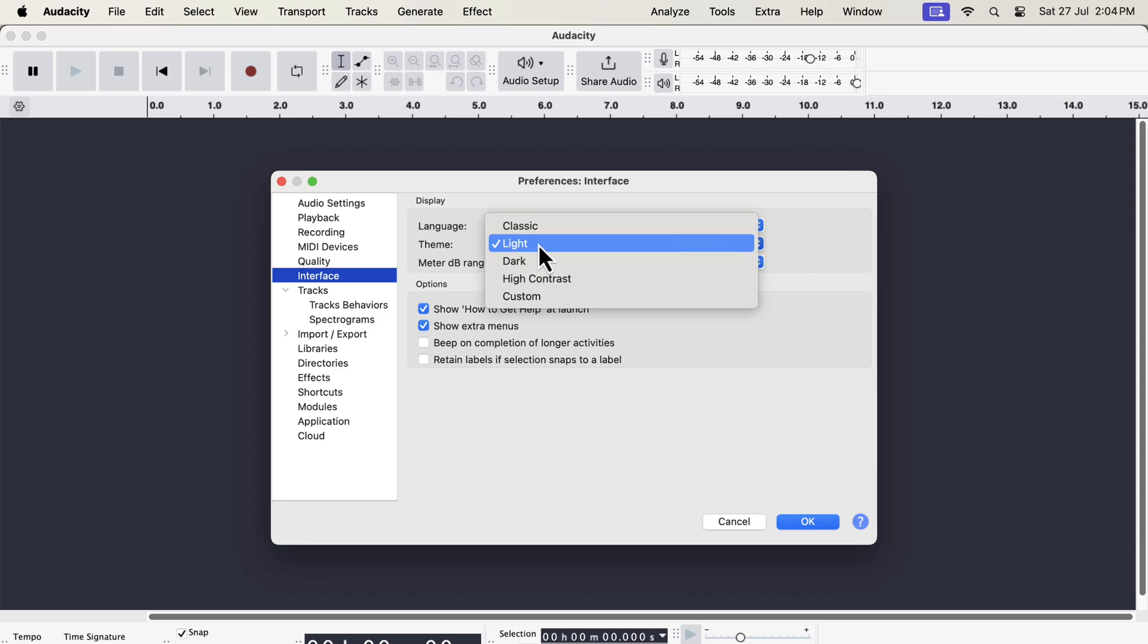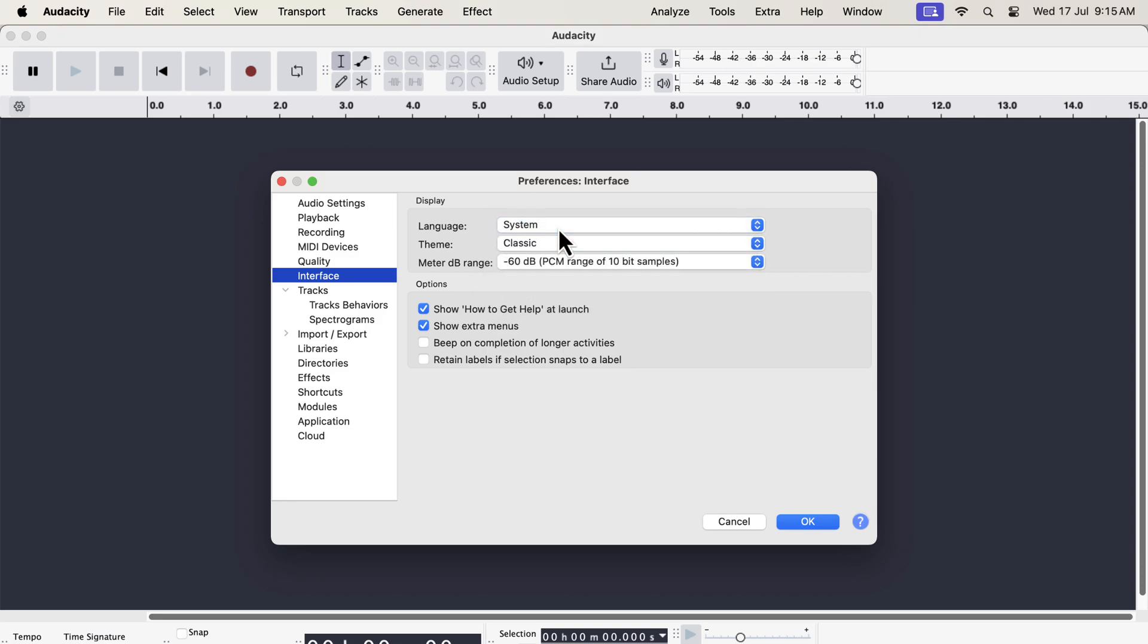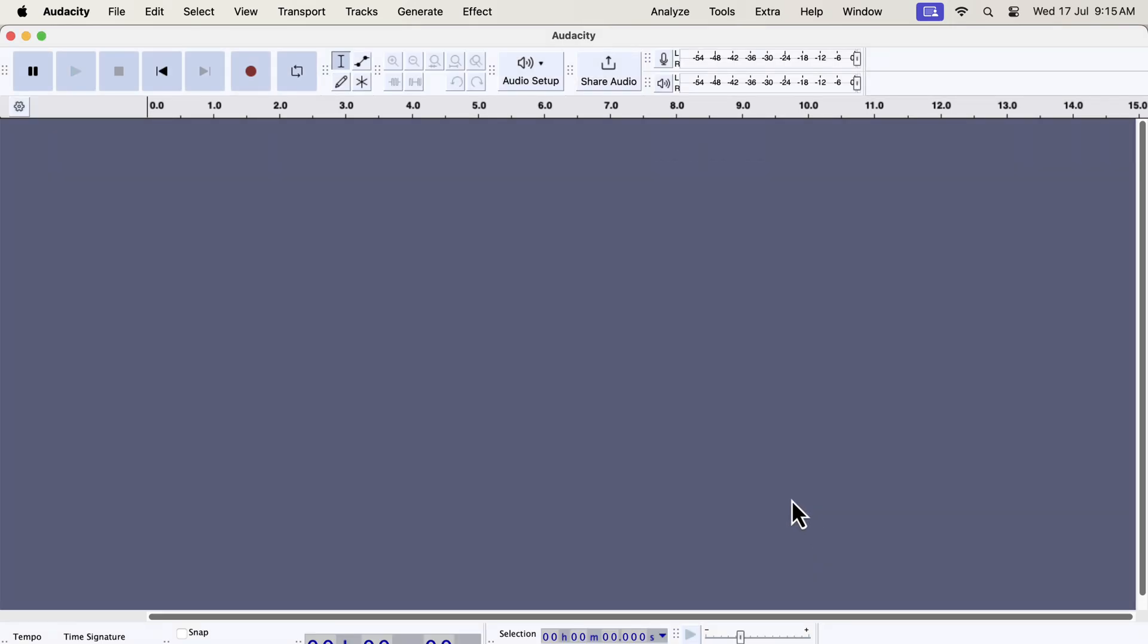Currently, the light theme is selected. From the drop-down, I can switch to a different theme, for example classic. The classic theme is similar to the old interface we are used to seeing. However, the buttons got a new shape. I think regular users of Audacity will be comfortable using this classic theme.